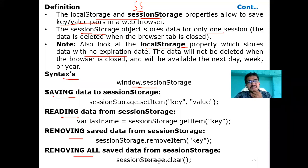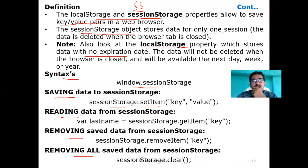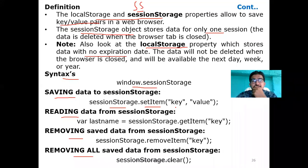For session storage we have four syntaxes: saving data, reading data, removing an item, and removing all items. To save data in session storage, we use the setItem method. Session storage is an object, so: sessionStorage.setItem. The setItem method uses camelCase notation. It takes two parameters: a key and a value. For example, key is 'user' and value is 'KK Basheer'. Both local storage and session storage store key-value pairs.